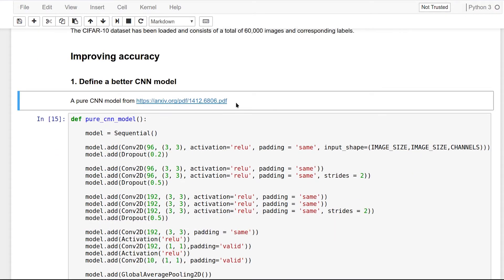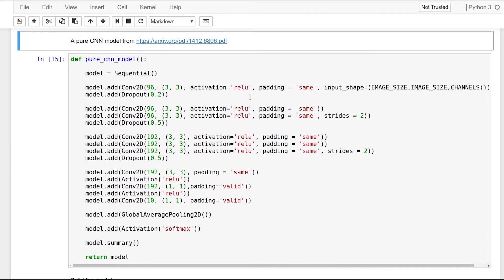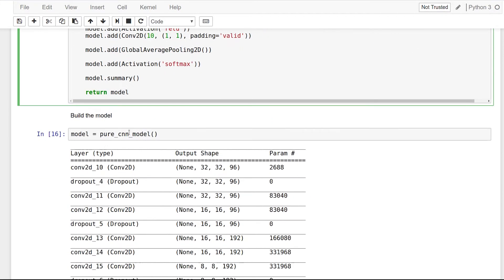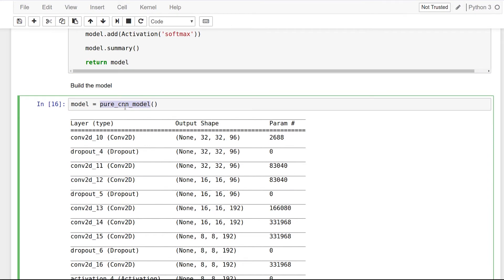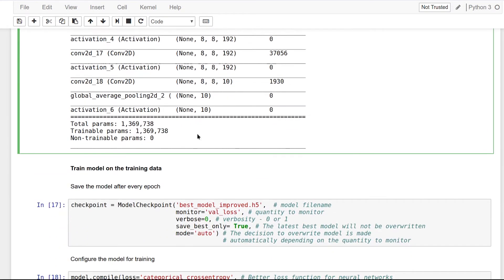In this video we will be working with a pure CNN model. You can read more about this model in the paper that I have linked here. In a pure CNN model we do not have pooling or dense layers — instead we use only convolutional layers to get the job done. Now let's build the model. As you can see, the total number of trainable parameters is 1.3 million.